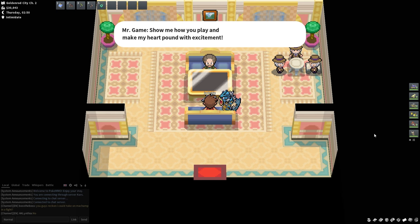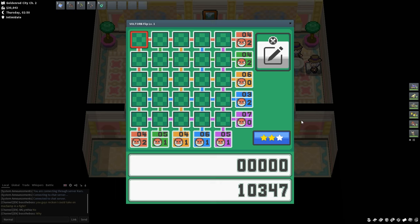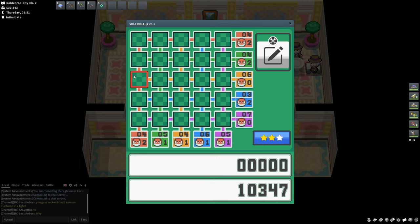Alright guys, so let's play Voltorb Flip. Here we go. Alright, so this is our first board. So, priority one is you want to make sure you get all the x2 and x3 tiles out of each row, each column, so you can advance to the next level.